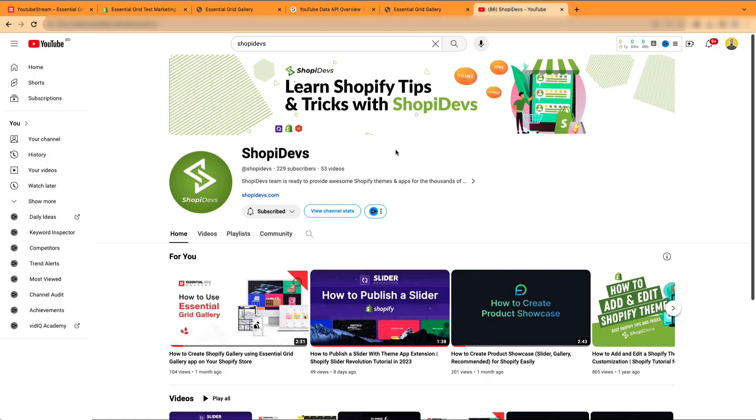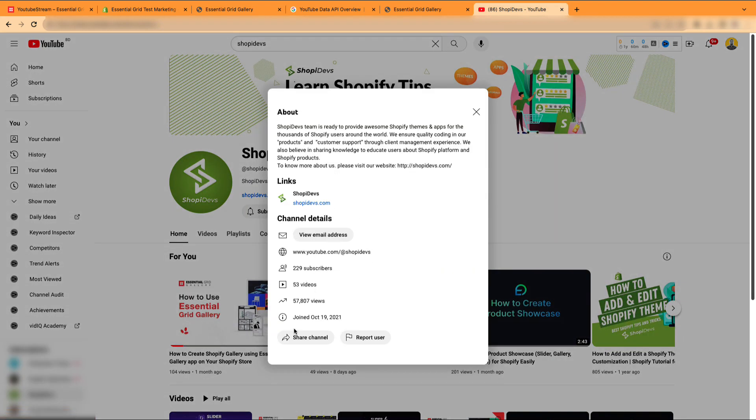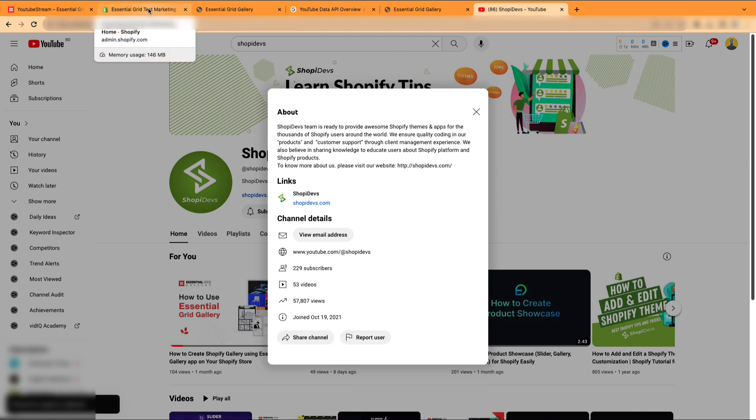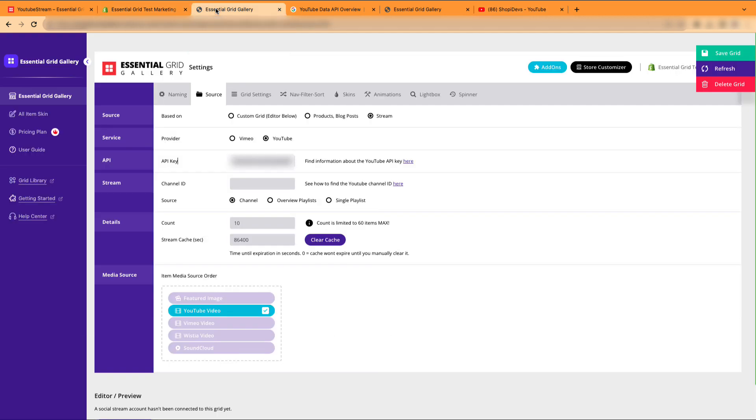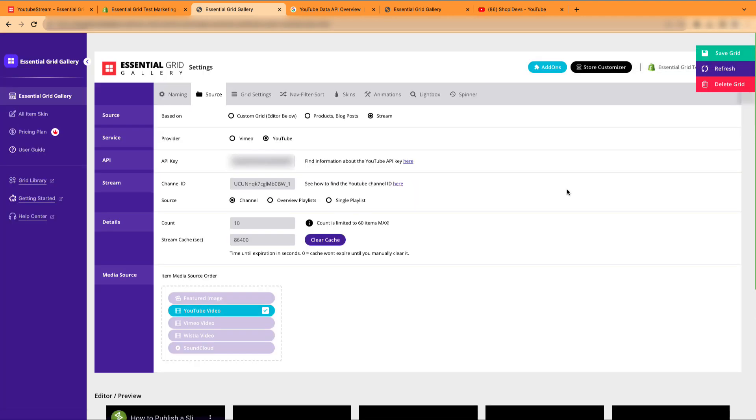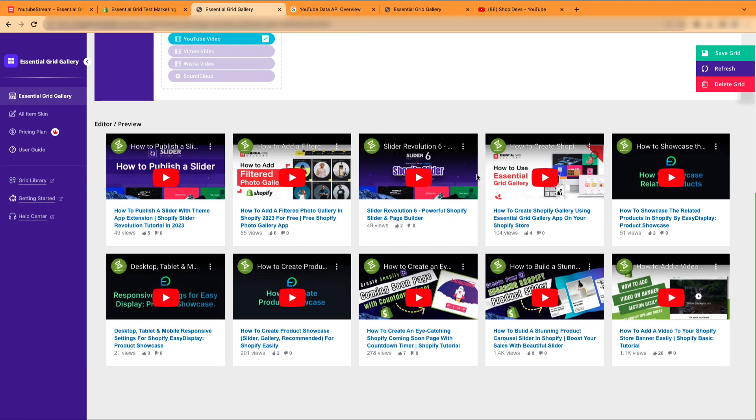This is our YouTube channel. We will copy the channel ID. Back to the Essential Grid Gallery dashboard we go. Paste the channel ID here. Let's save our grid again. YouTube is now successfully connected with Essential Grid.